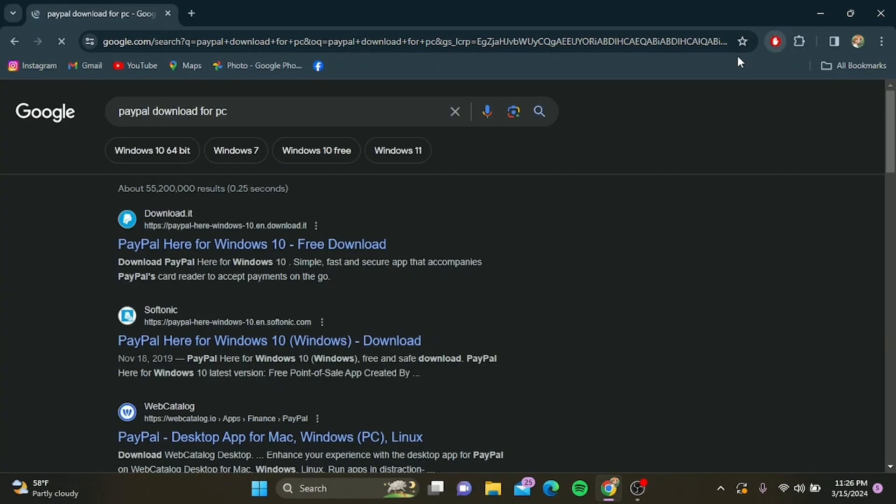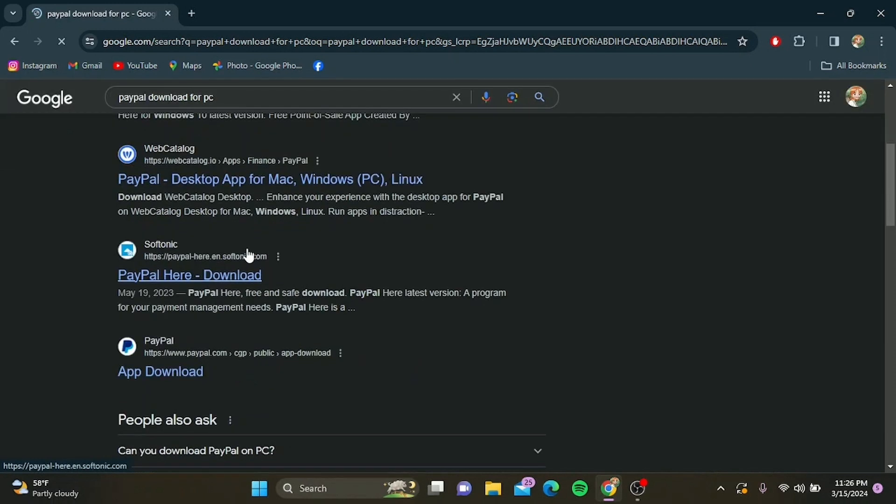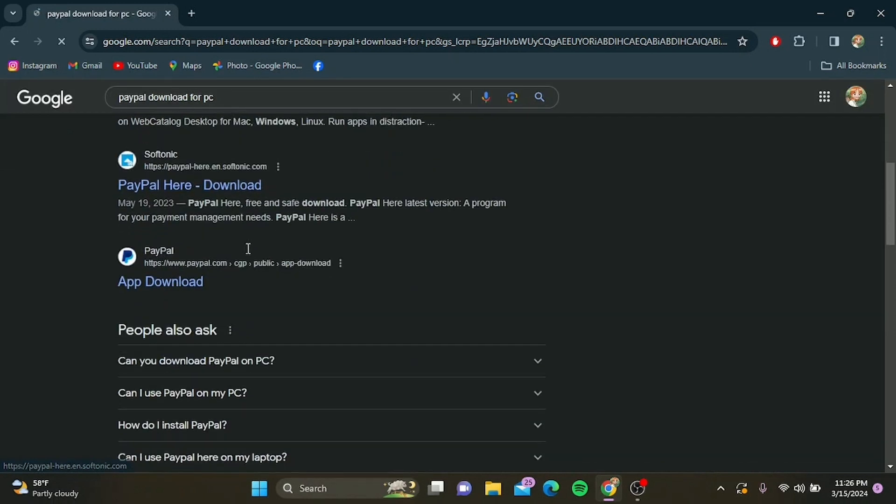Step one: Open your preferred web browser, then go to the official PayPal website by typing paypal.com into your address bar and hitting enter.